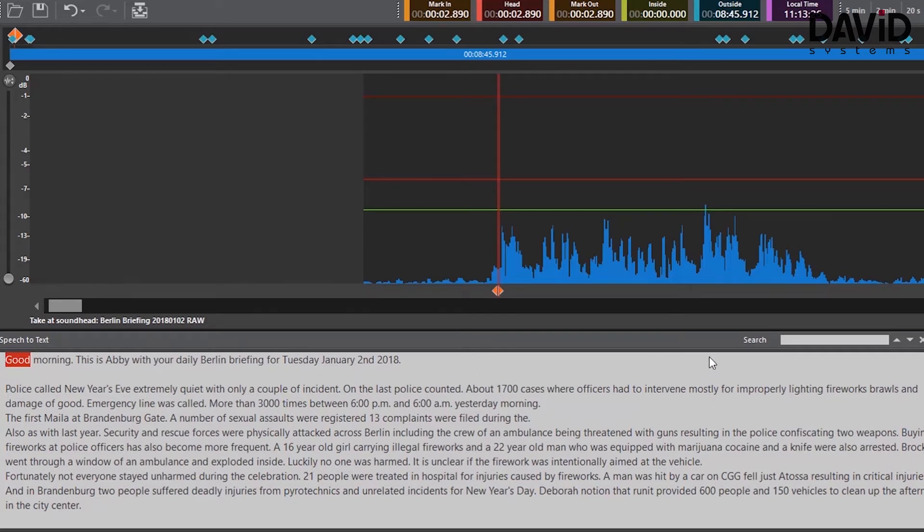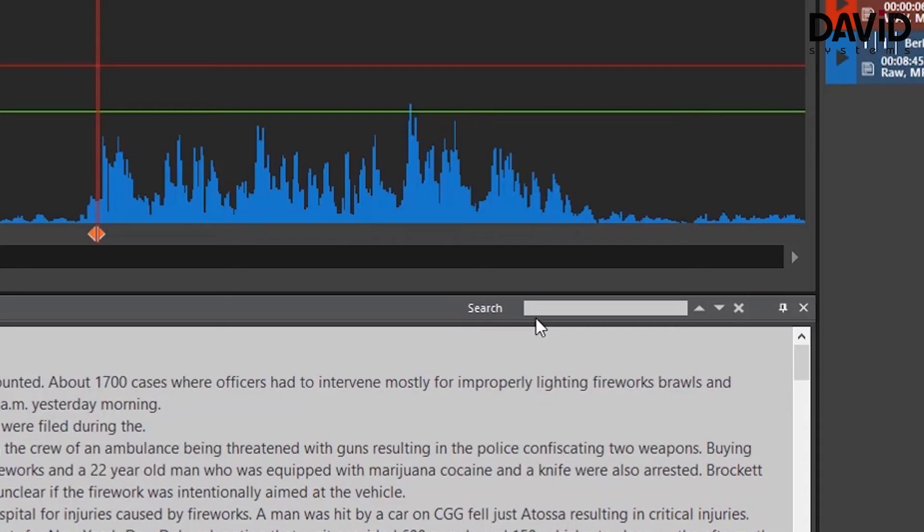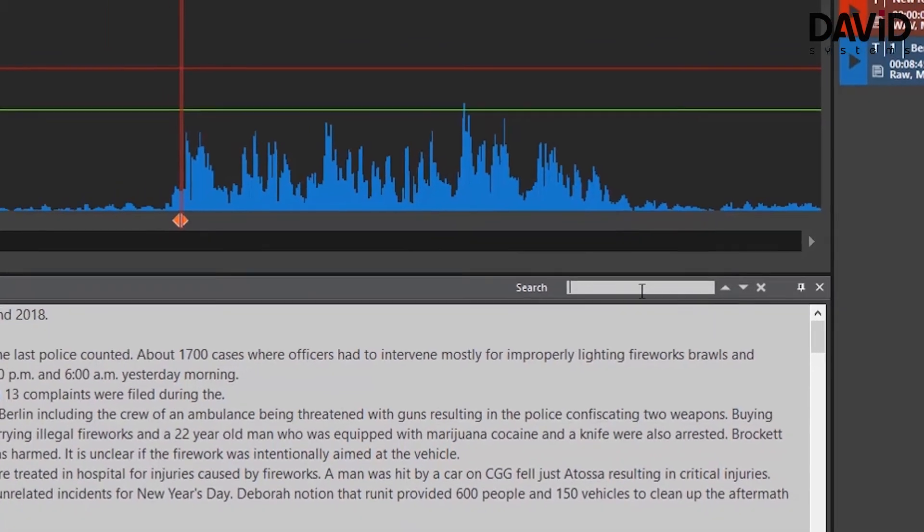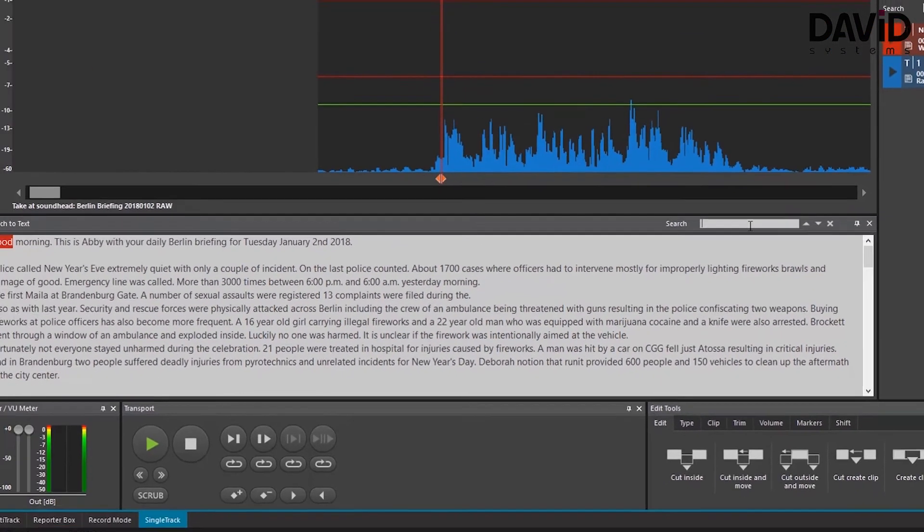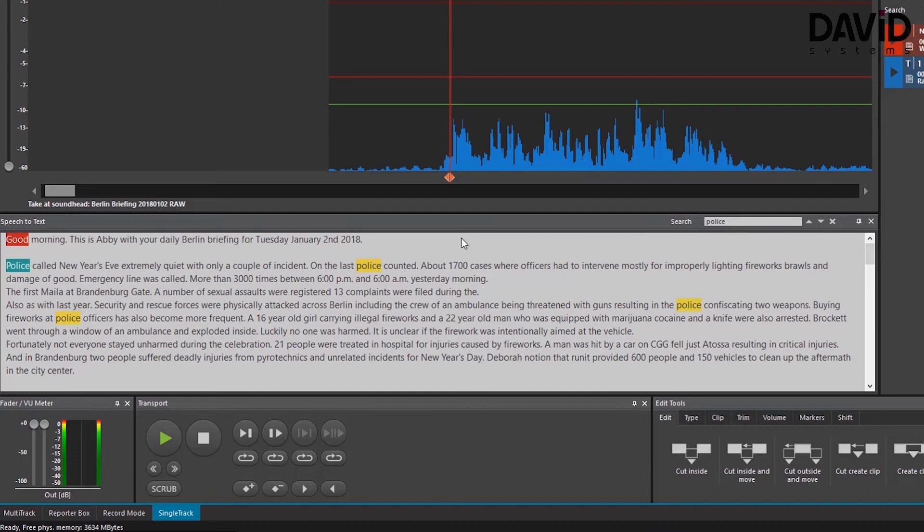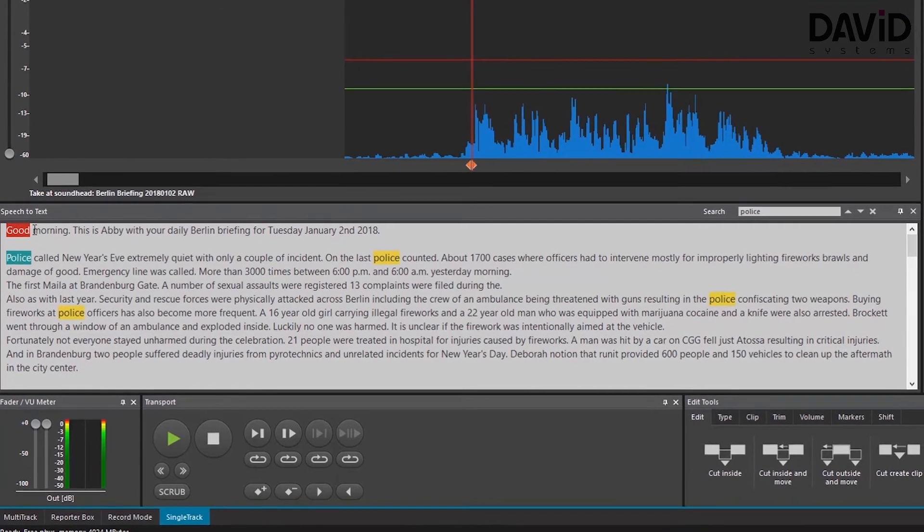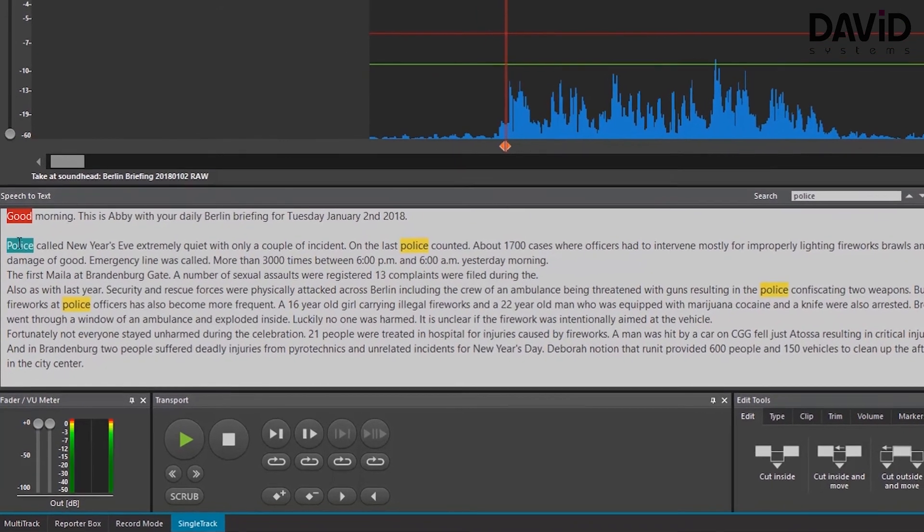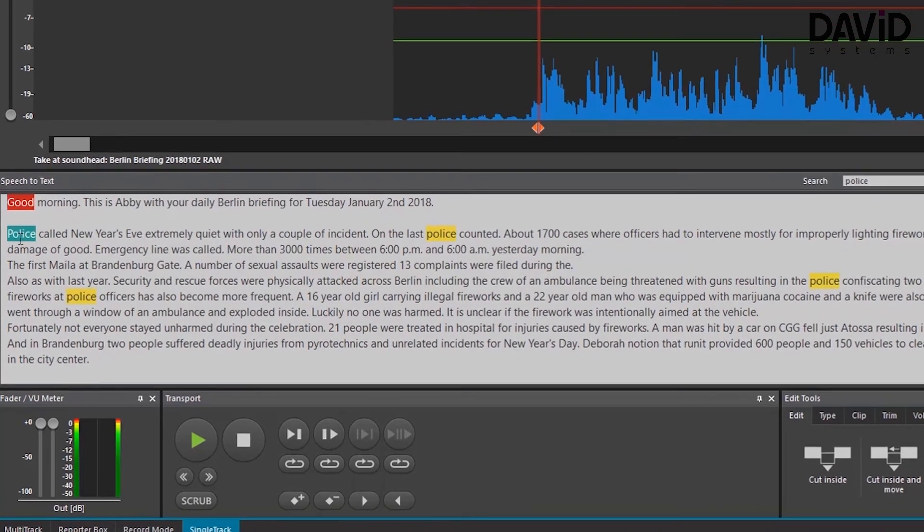I can search different parts of my audio file via speech to text. Through this search panel I'm just going to write down police and how many times police showed up in the audio file. And as you can see I can see directly every time the word police showed up. You can see the different colors indicating different information inside the text corresponding to your audio file.